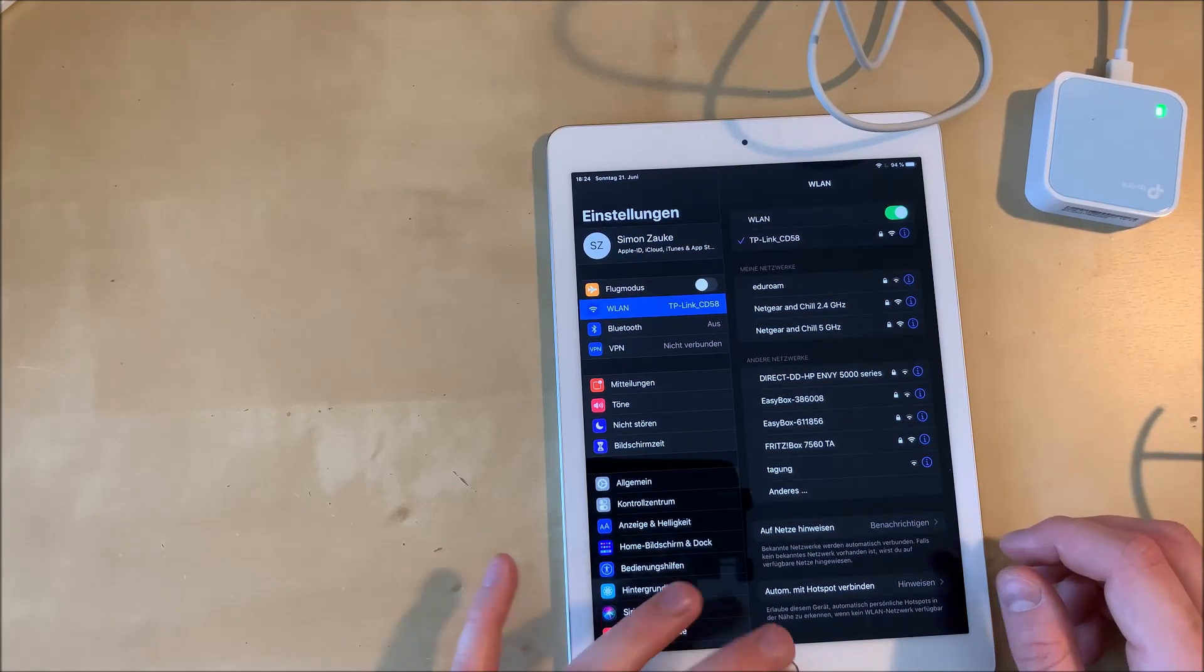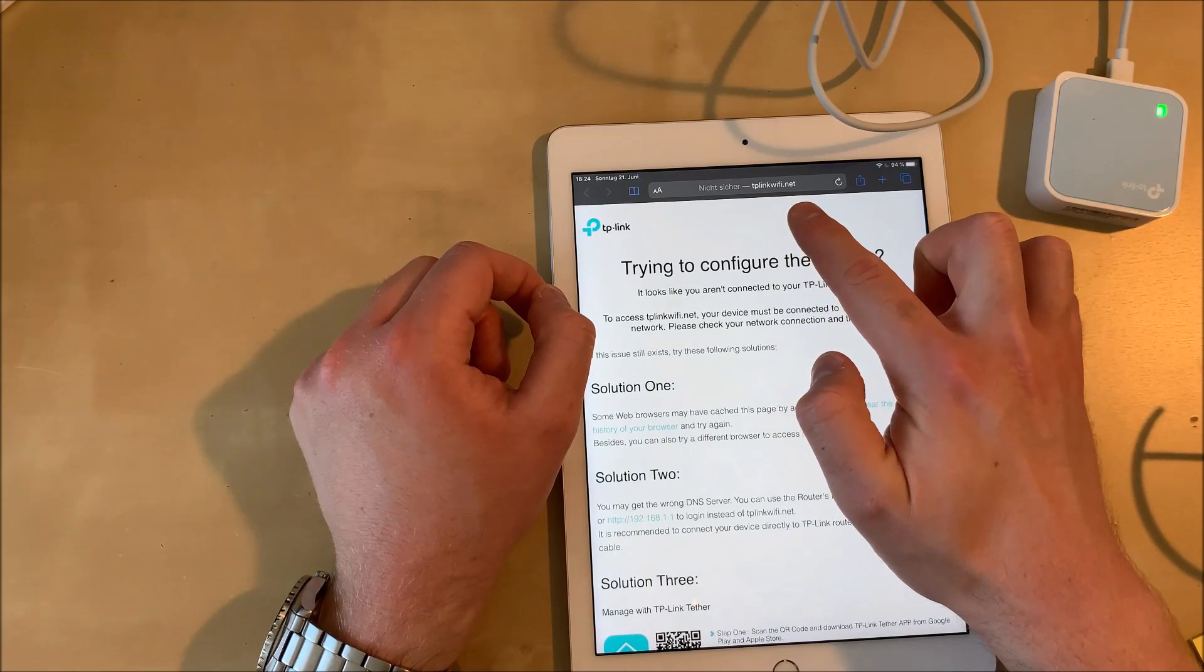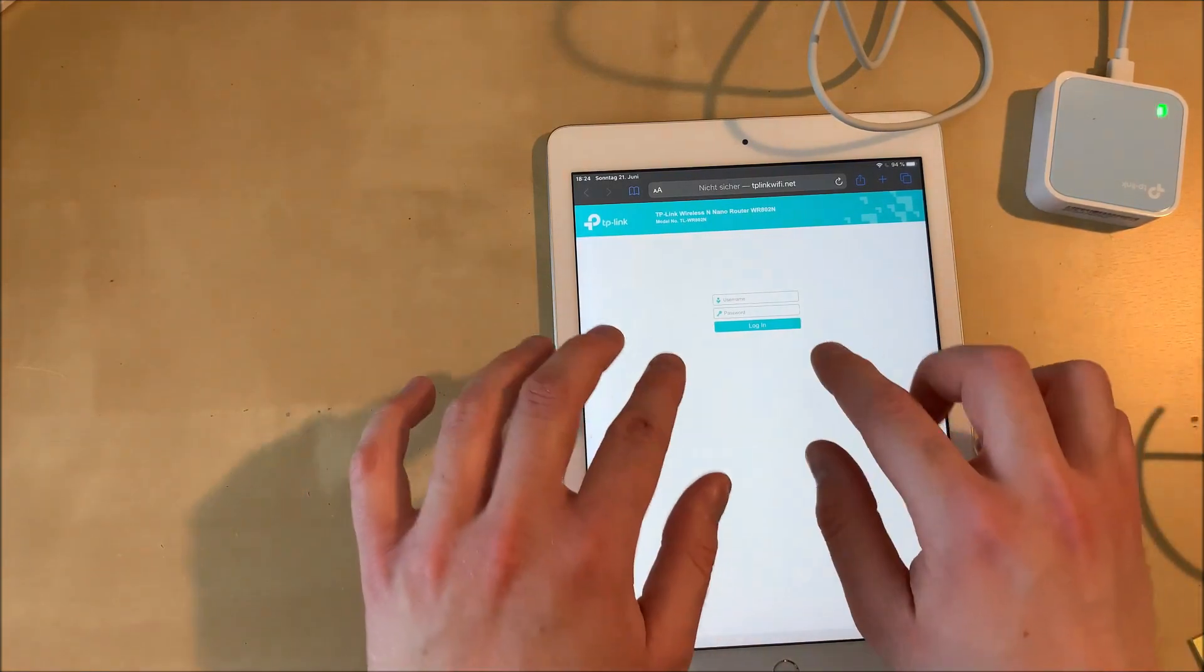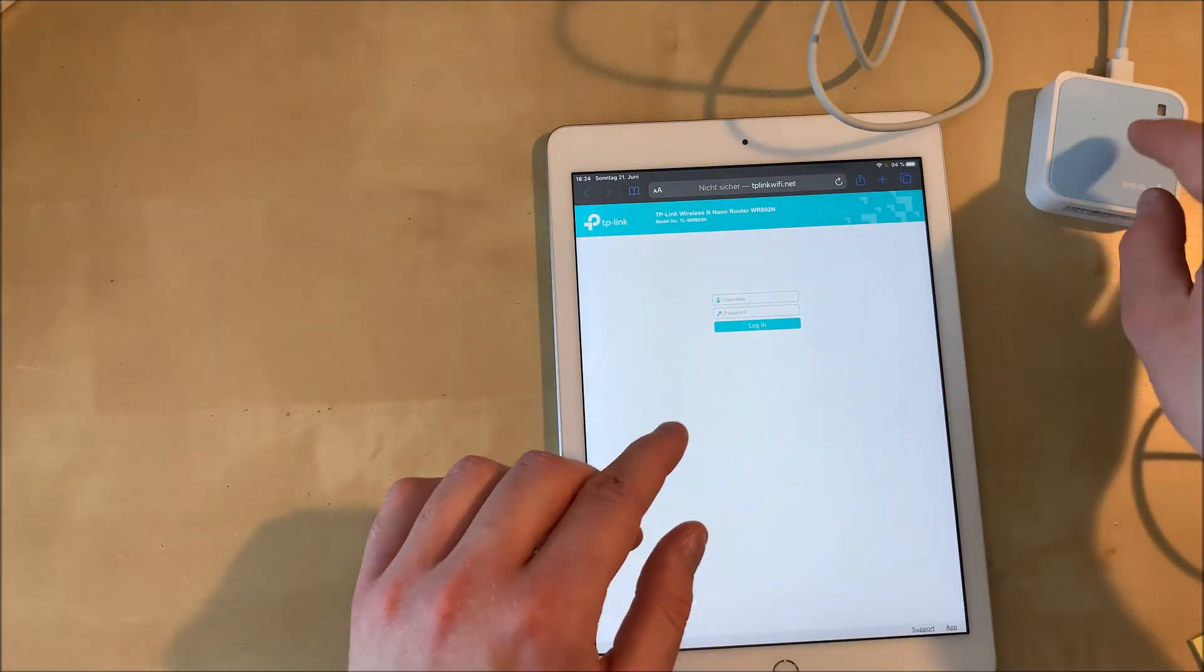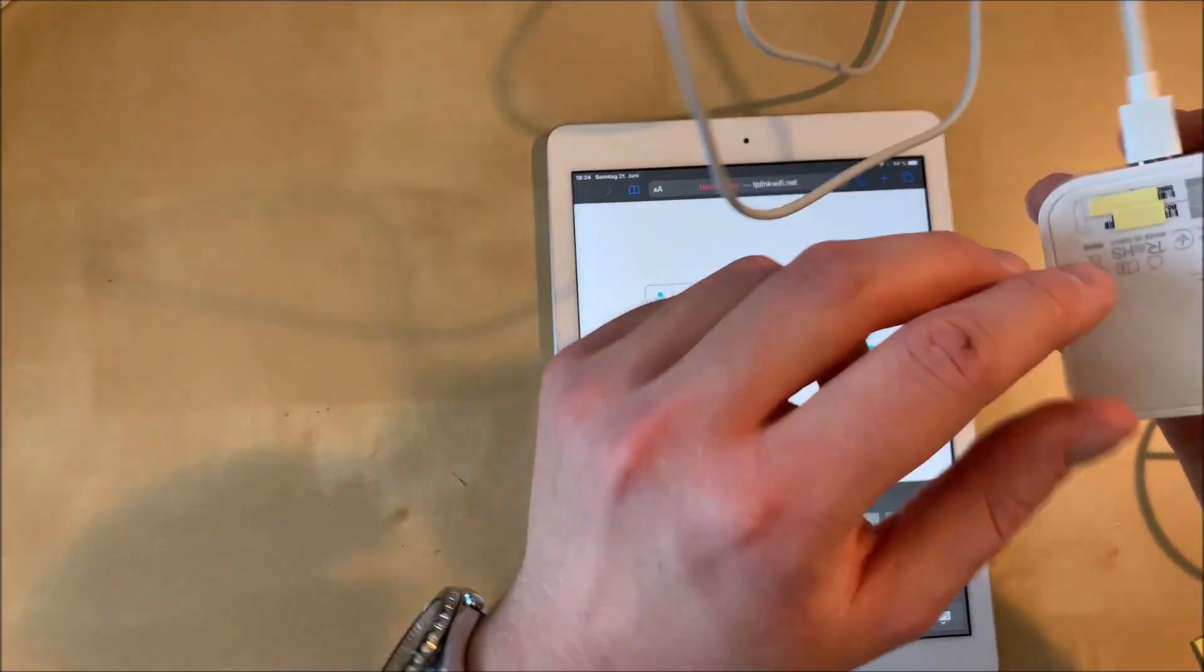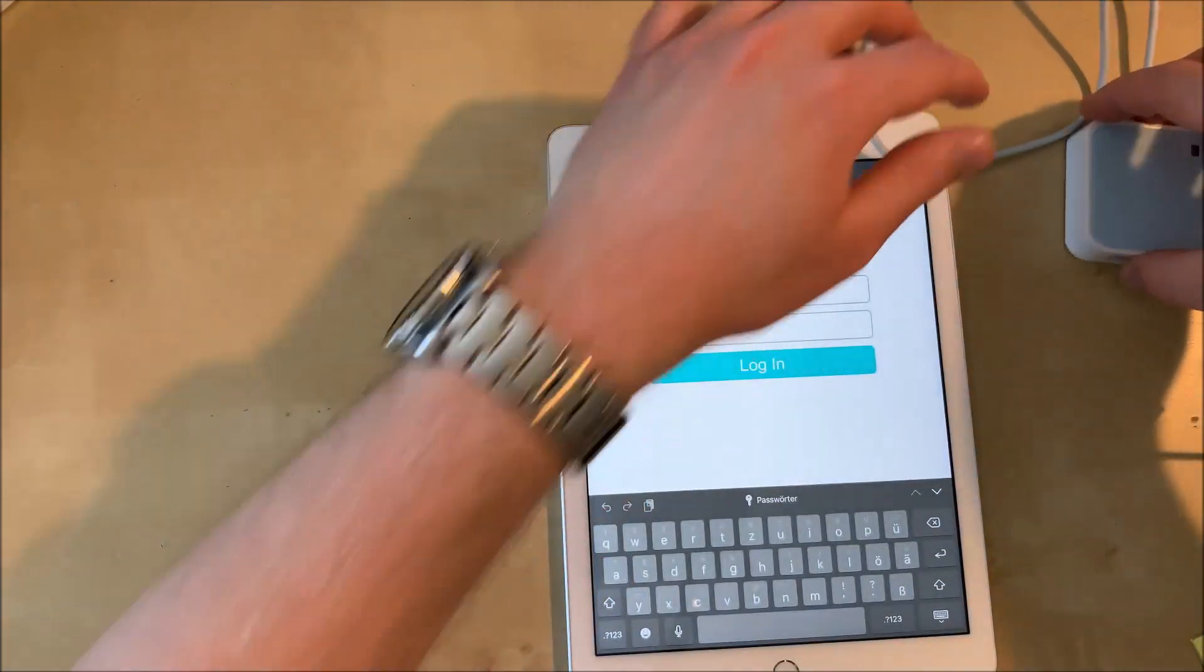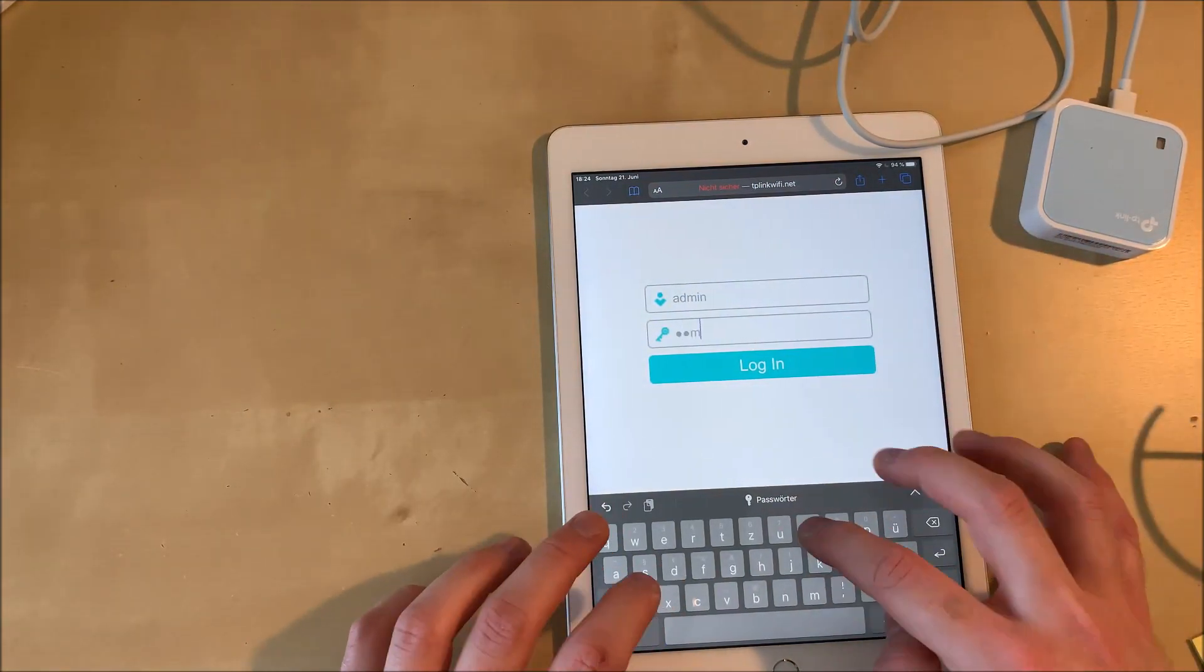Now open up your browser and enter the URL tplinkwifi.net. Everything without a blank or without any special character, just tplinkwifi.net. The TP-Link repeater sets up a little web server and you can connect to it via entering this URL. The prompt is username and password. You can find it again on the bottom of the repeater, it's admin admin by default. Admin is the username, admin is the password.